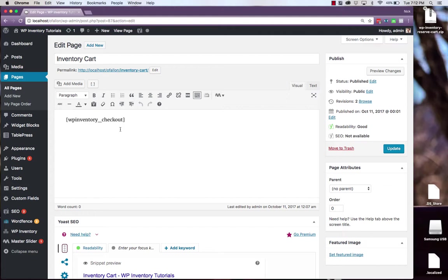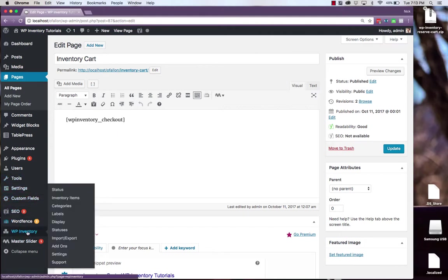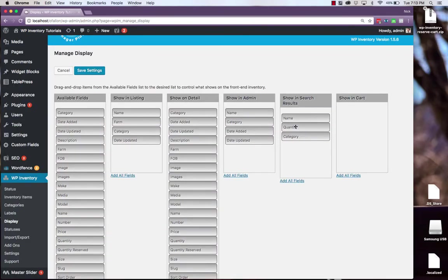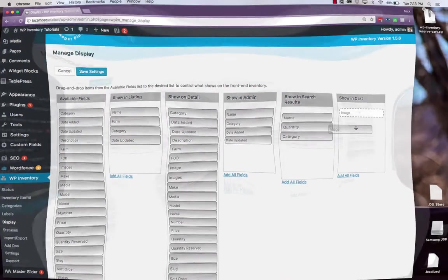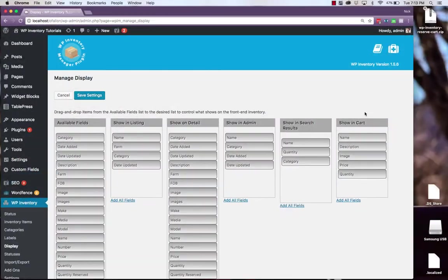But before we view the page we have to be sure to set the display settings for our cart. Just like all of our other settings, the information that we put in show and cart will display on the cart page. Once we've set all of our display settings be sure to hit save settings.